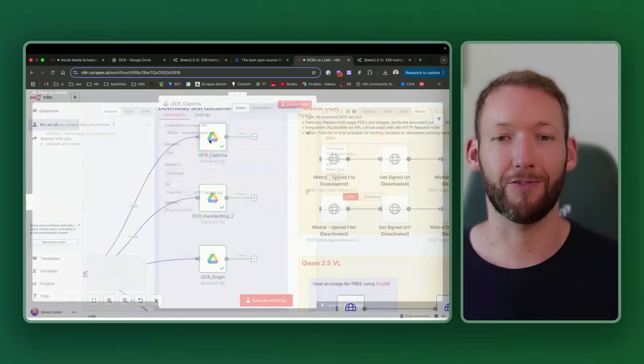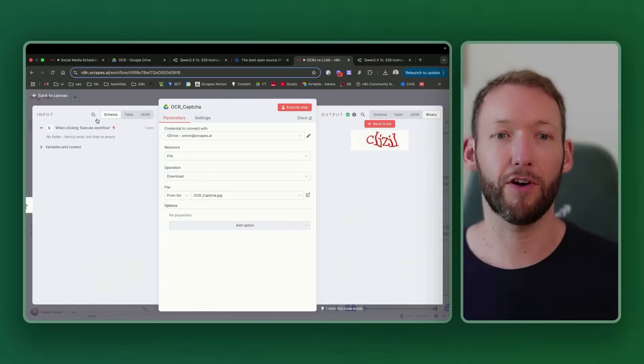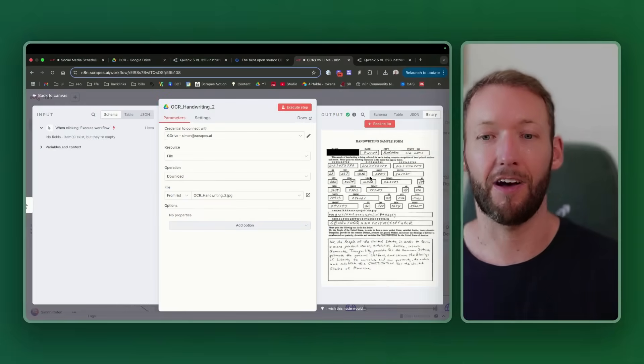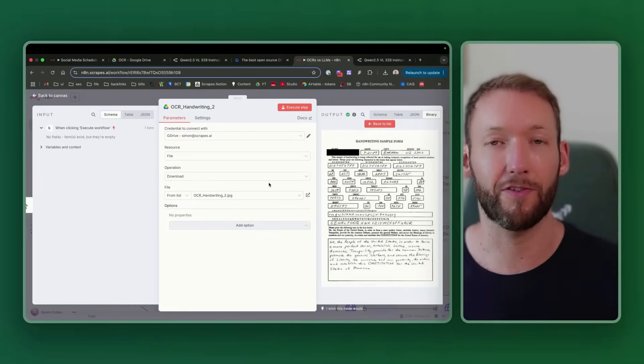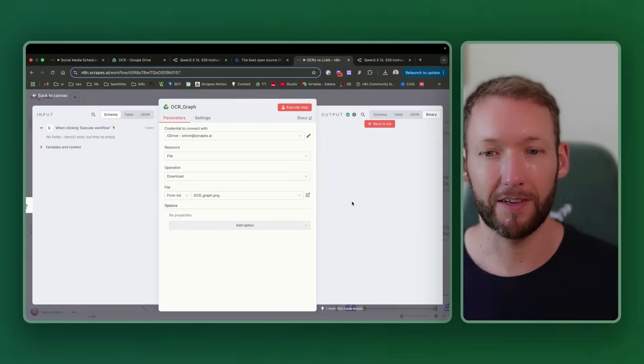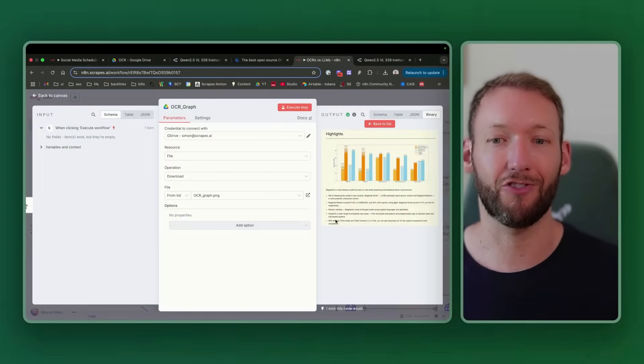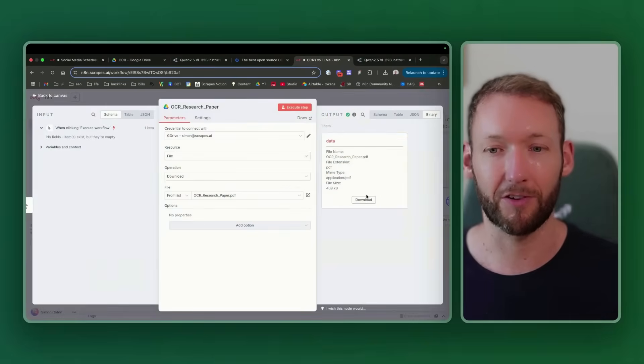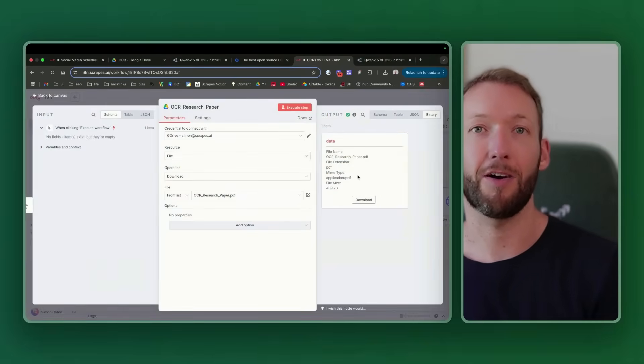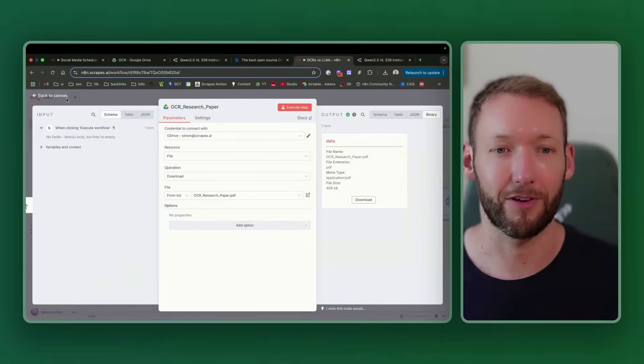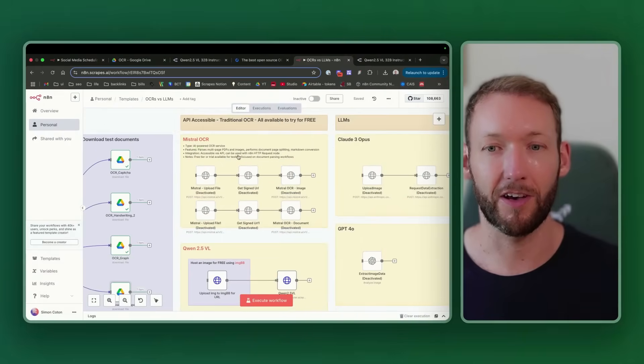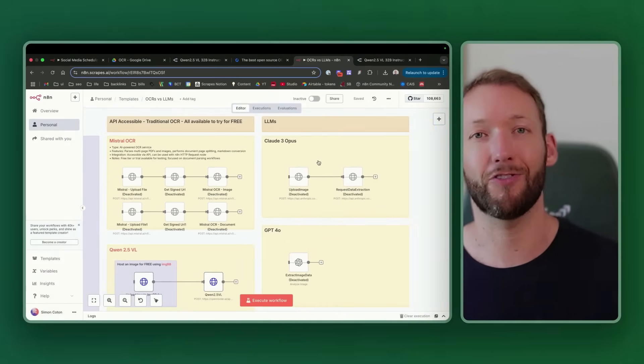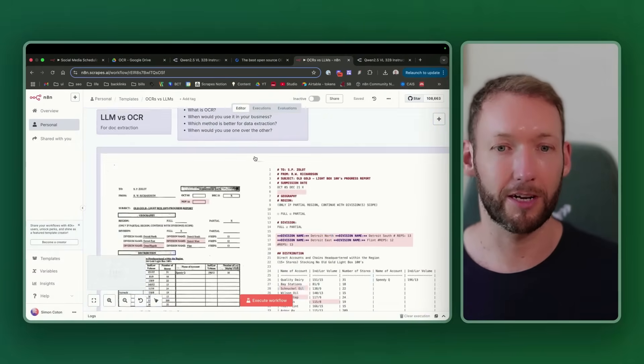We've got four different test documents here. The first one is a CAPTCHA, the second one is a handwritten sample form with lots of handwritten notes. The third one is our multimodal document, so it contains a chart with some text underneath. We need to interpret that chart. And then finally, we're going to look at a research paper, which is a 29-page document with formulas. We're going to compare those OCR versus LLMs to see which ones you should use in which scenario.